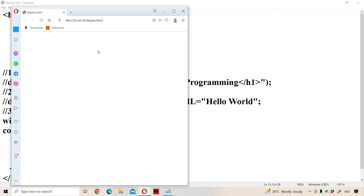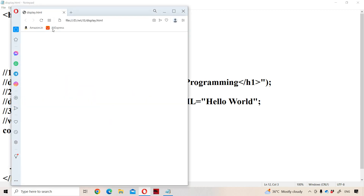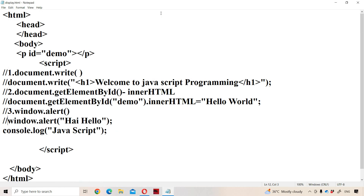Let us see how we can display the console. We can place the window.alert within comments or execute the program without doing so — there is no problem. To view the console in the browser, we need to press Control + Shift + J. This opens the Elements tab, Console tab, Sources tab, and Network tab. In the console, we can observe the output — here we got 'JavaScript' as output. So console.log is mainly useful to display messages in the console. This is about how we can display data in JavaScript in different ways.